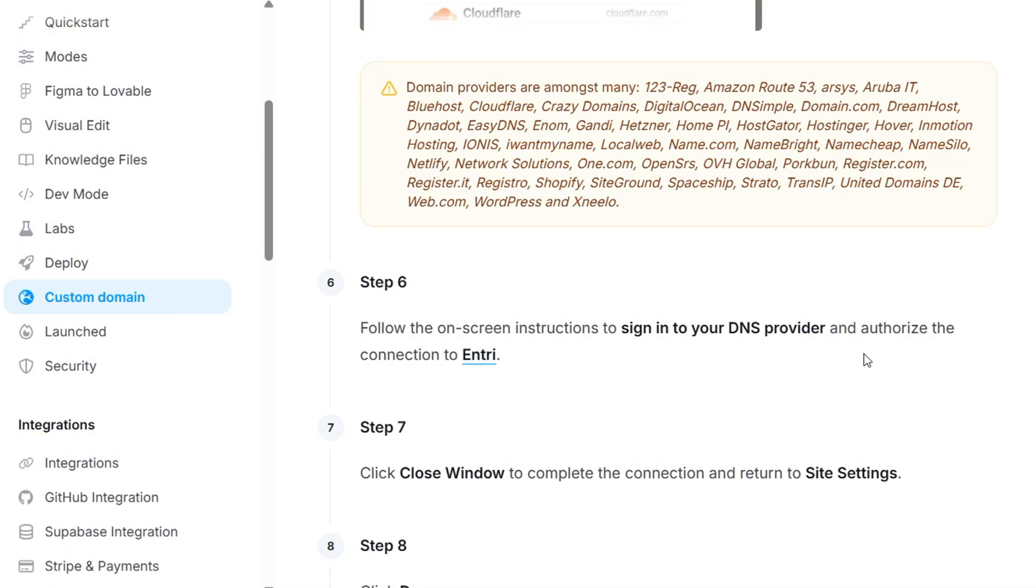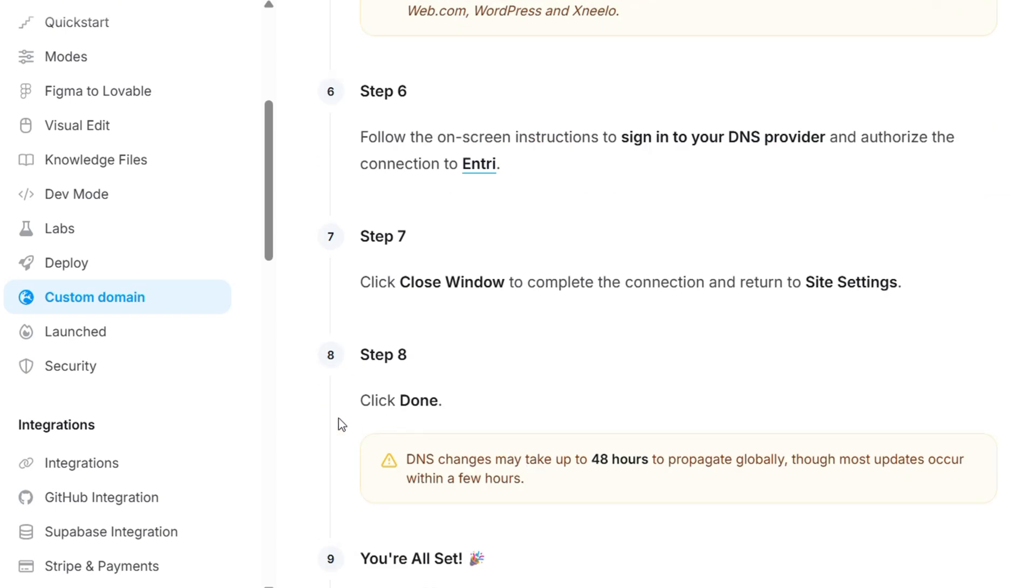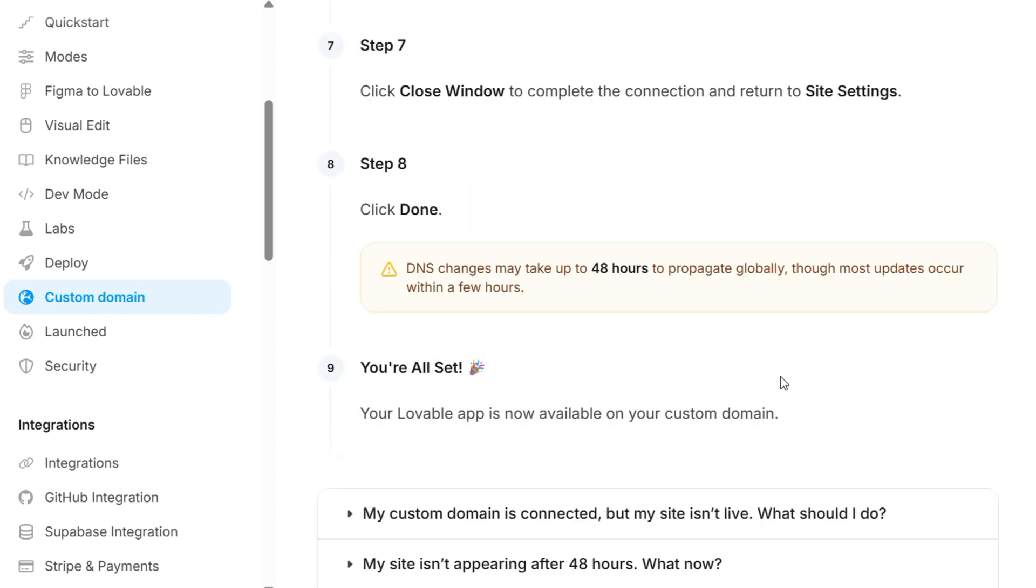So once it is connected, it will pull everything for you. You don't need to do any single thing. It will just connect for you. And all you'll have to do, once it is connected to Entry, is just go ahead and close the window. And that's it. You return to your site settings, and that's it. You're done. Everything is done.